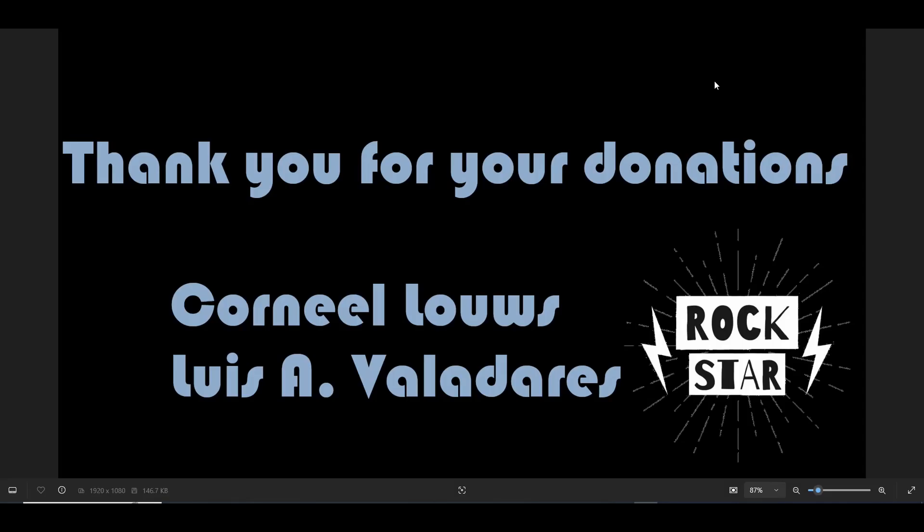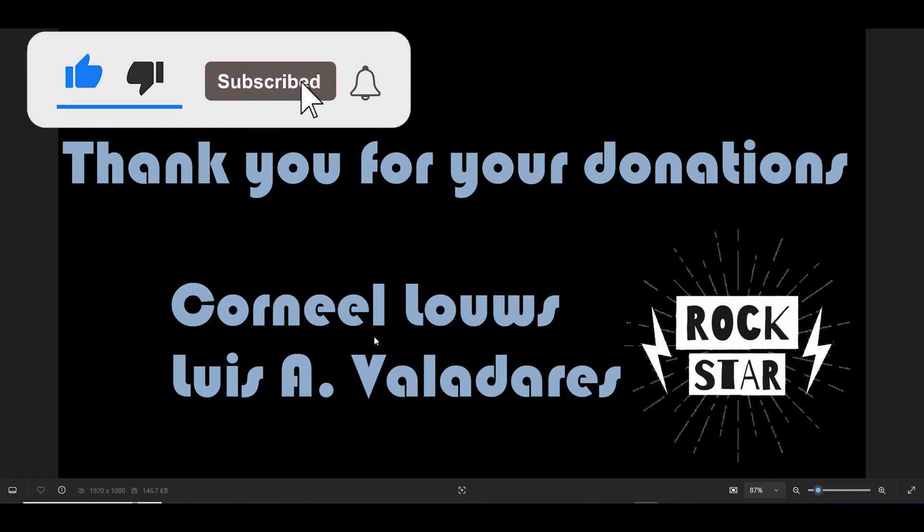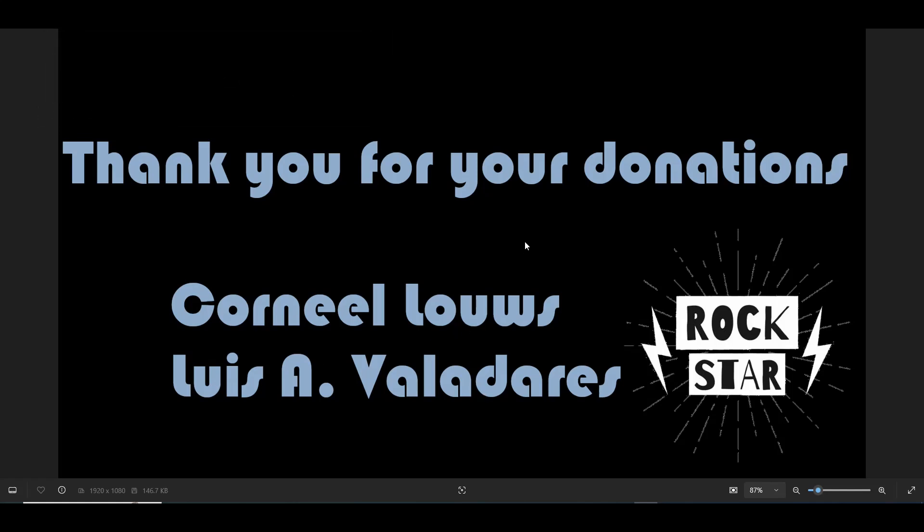Hello and welcome to another Tech by Tips video. In today's video, first of all, I want to thank two donors to the channel: Corneal Laws and Luis Antonio Valadares. Thank you very much for your donations to the channel. They're greatly appreciated, and as always I'm shouting you out because you helped me keep this channel alive.